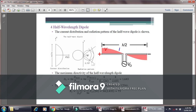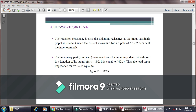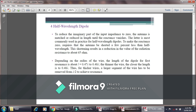The maximum directivity D_0 is 1.643. The radiation resistance for free space, where the intrinsic impedance is approximately 377 ohms, gives a radiation resistance equal to 73 ohms. The input impedance is generally 73 + j42.5 ohms, but the imaginary part is reduced to zero when the antenna length is slightly shortened so that the input impedance becomes purely resistive and the antenna is matched.